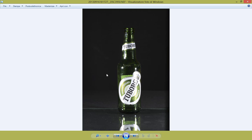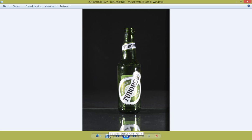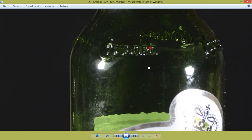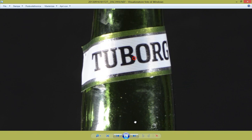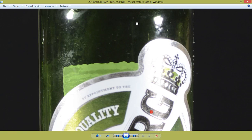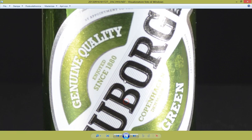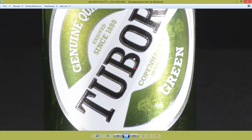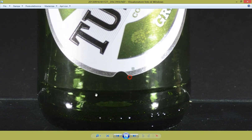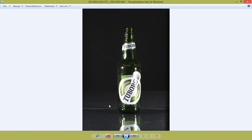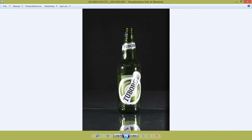E come parametri ho utilizzato un duecentesimo di secondo perché è il tempo di sincro, ISO 100 per la qualità e F10 per la profondità di campo. Abbiamo qualcosa di molto nitido. Io ho utilizzato il Tamron 90mm macro, che è veramente molto nitido.